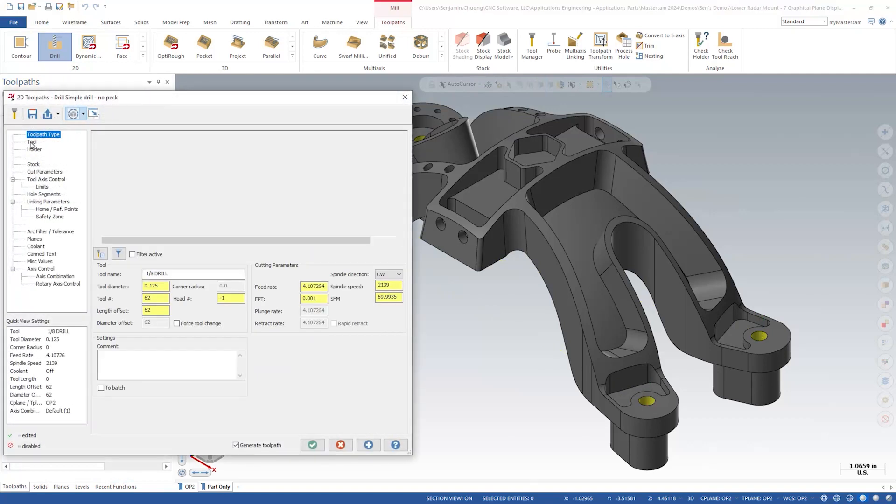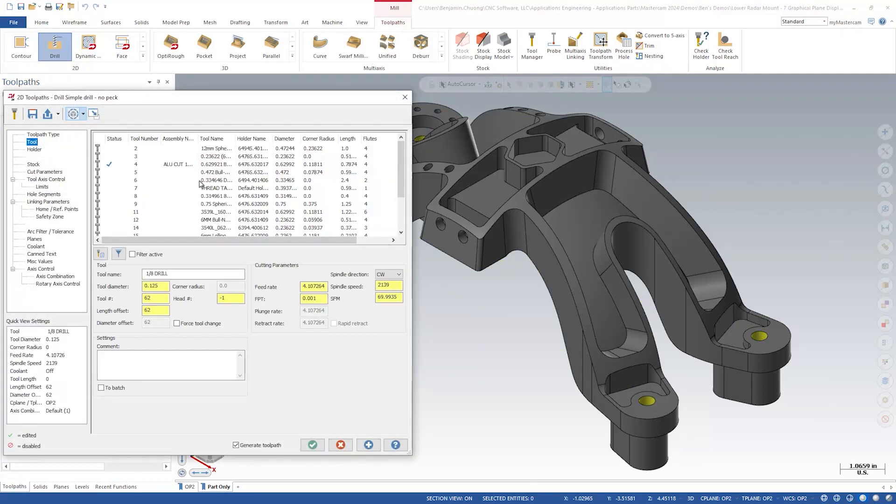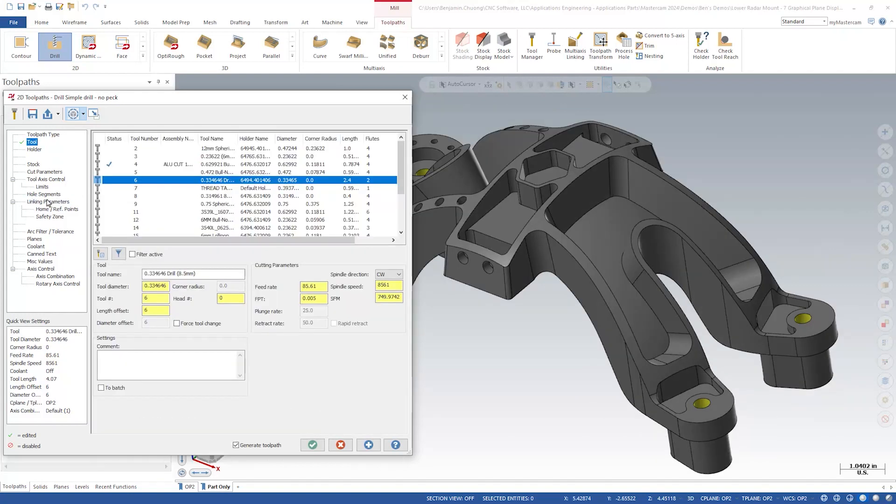We'll choose Tool 6, the 8.5mm drill. Let's go to the linking page and see the changes.